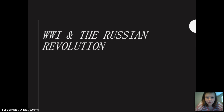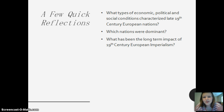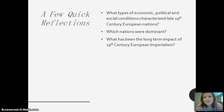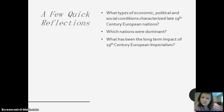World War I and the Russian Revolution. A few quick reflections and questions for this video: What types of economic, political, and social conditions characterize late 19th century European nations? Which nations were dominant? And what has been the long-term impact of 19th century European imperialism?